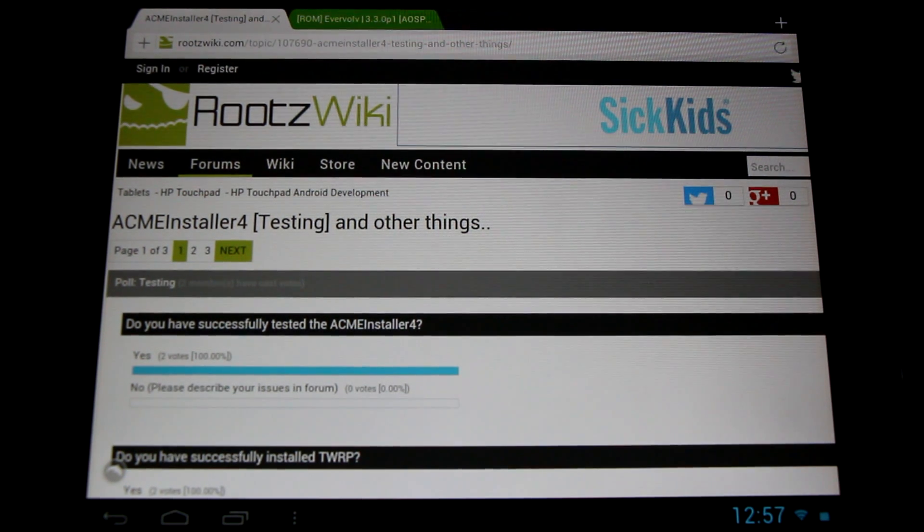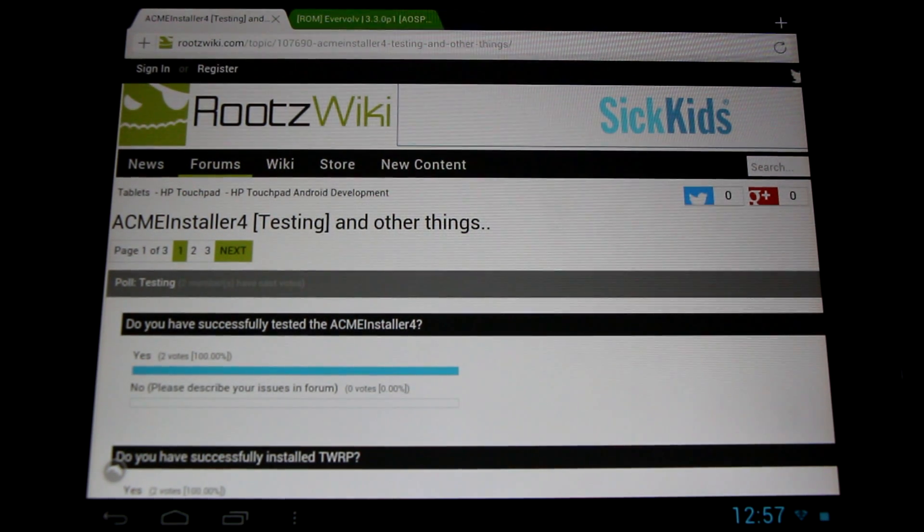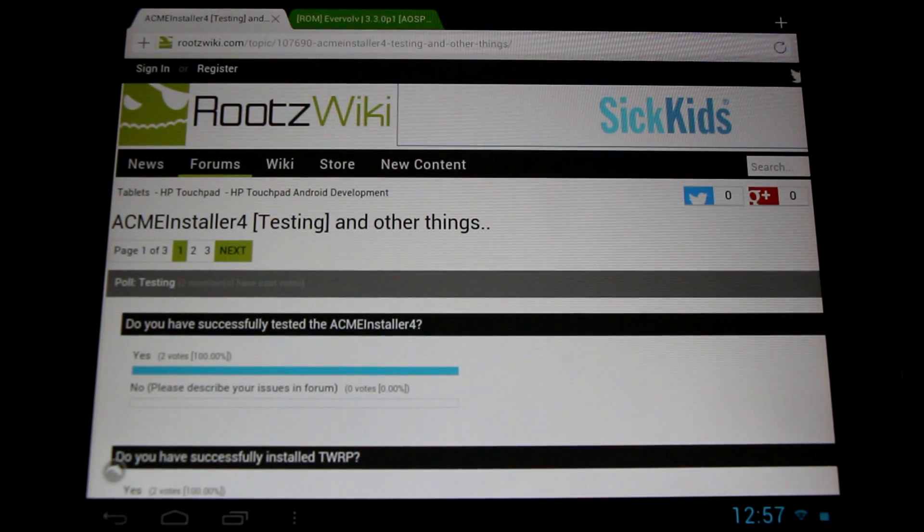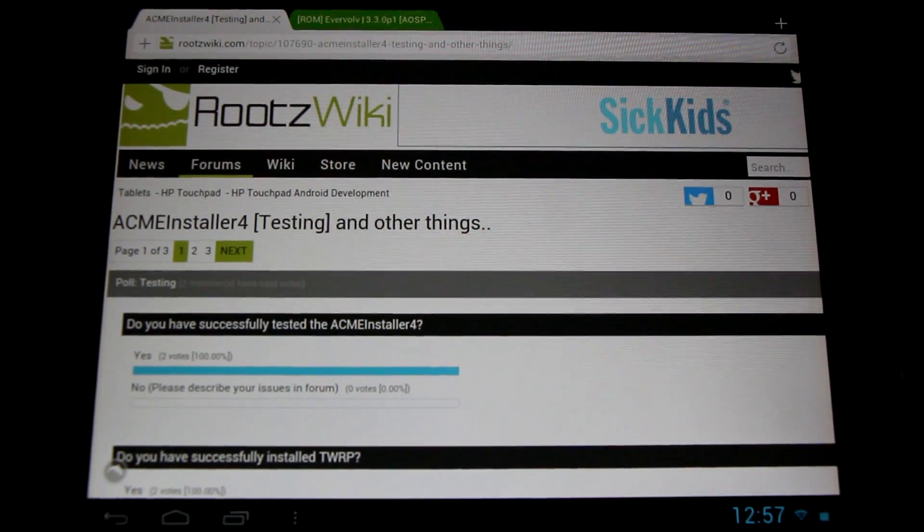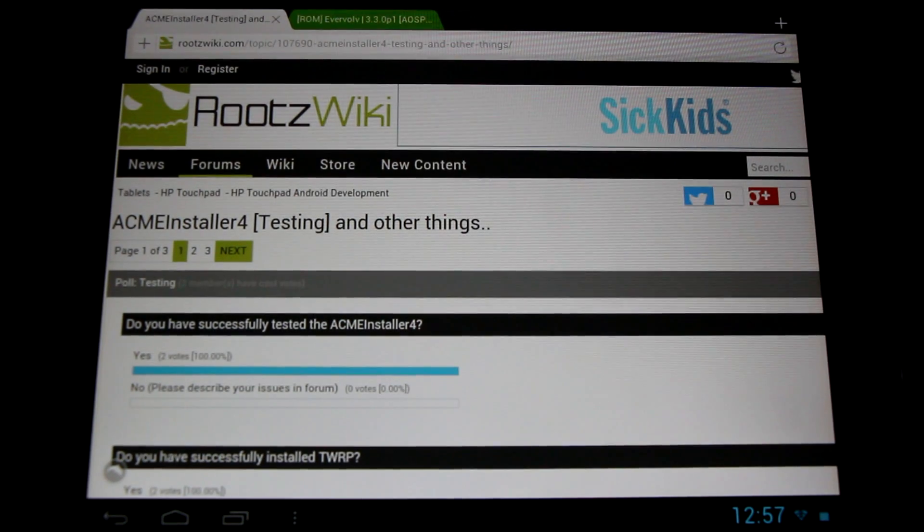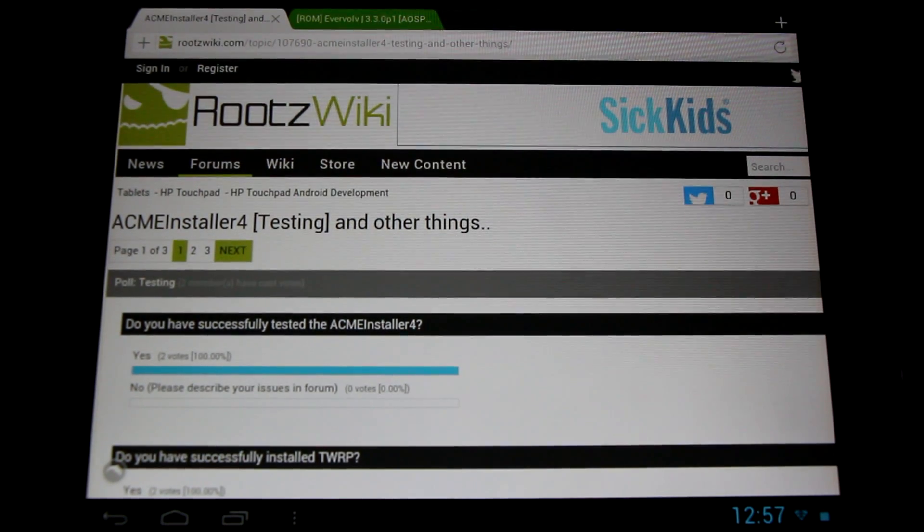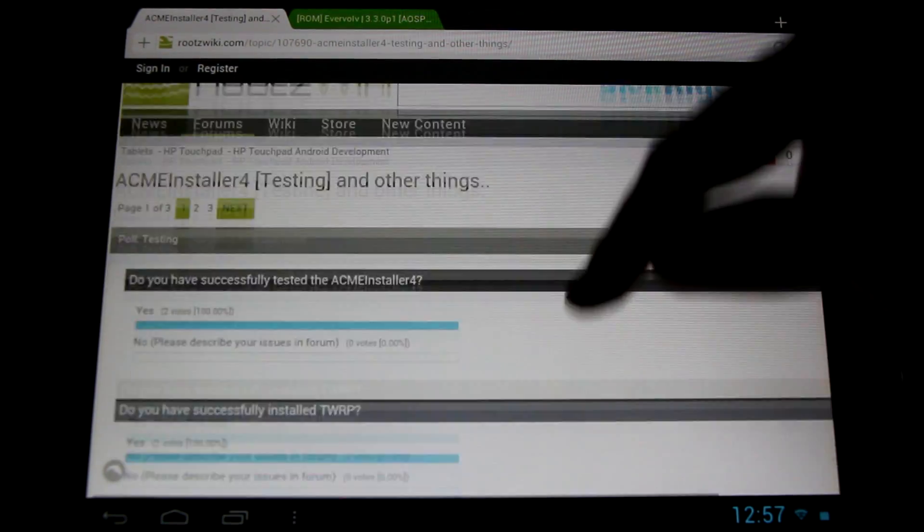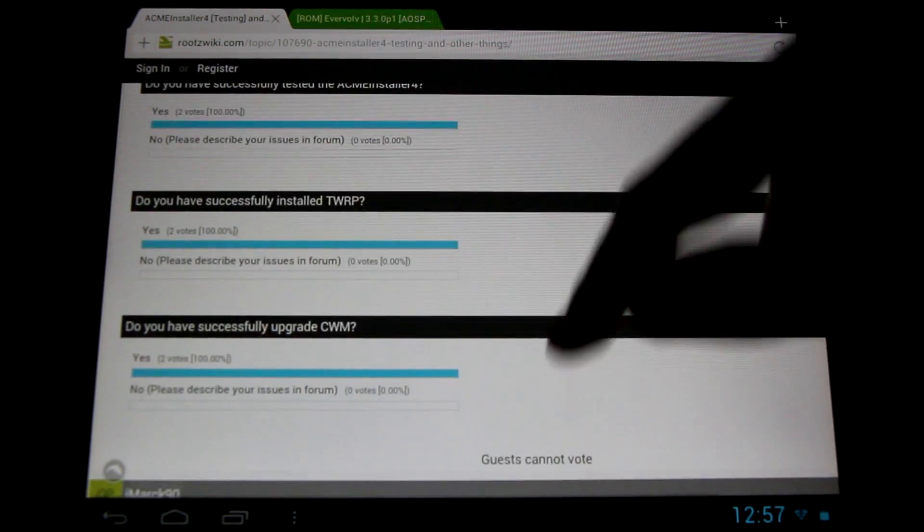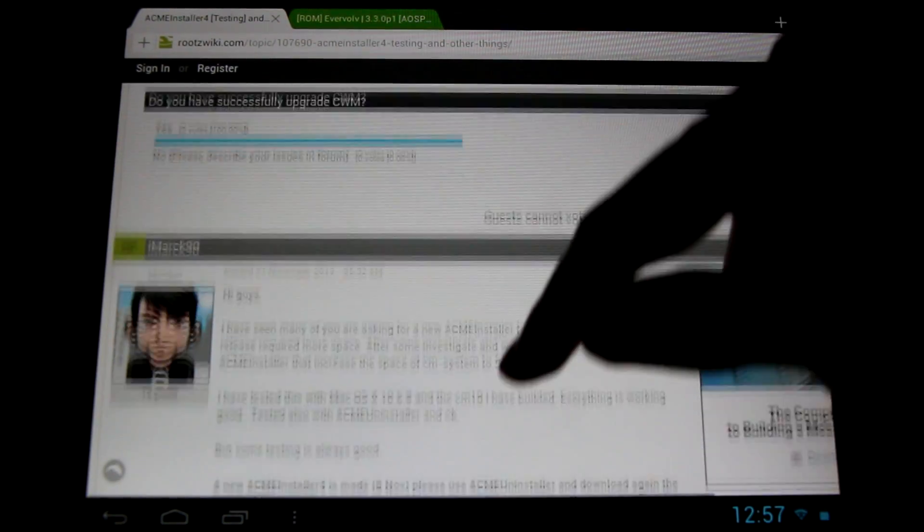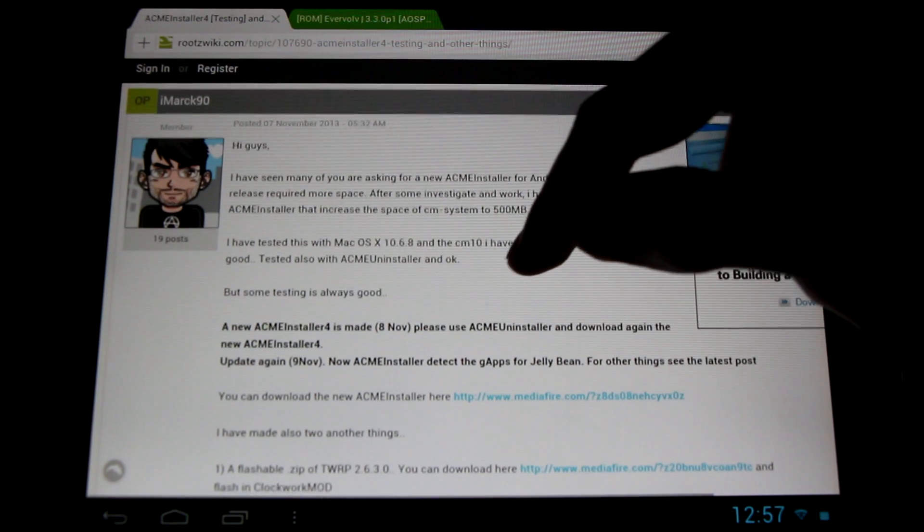Hello HP Touchpad users, great news! A new testing version of the Acme Installer 4 is now available in the Roots Wiki forum. Check it out in the video's description link below.